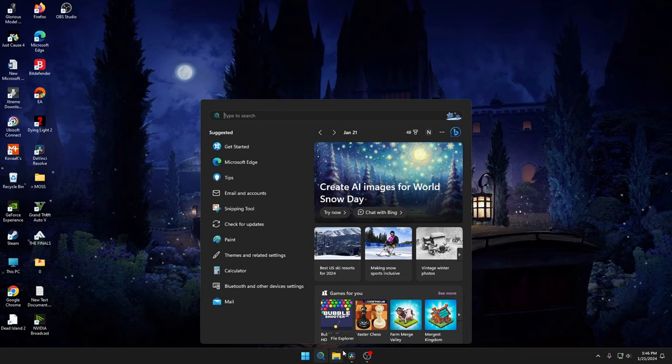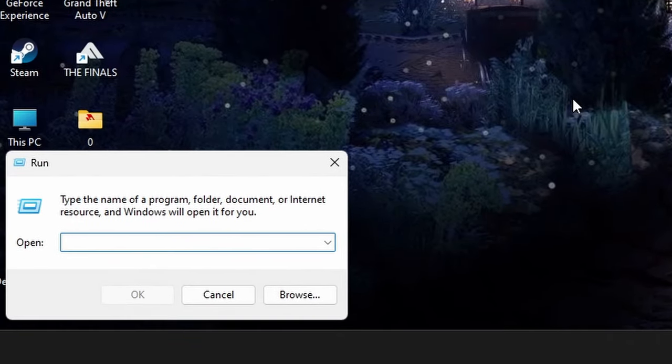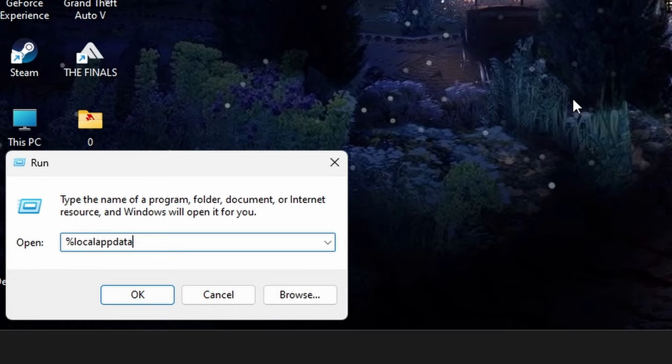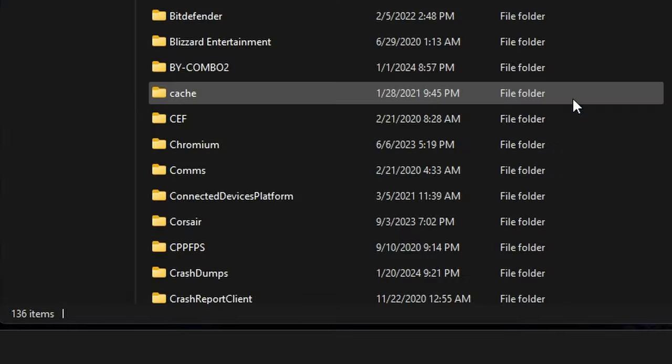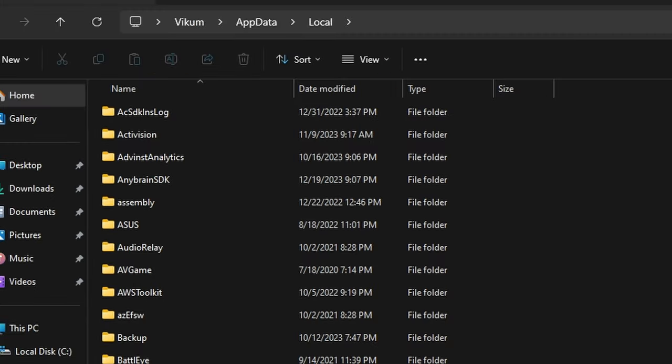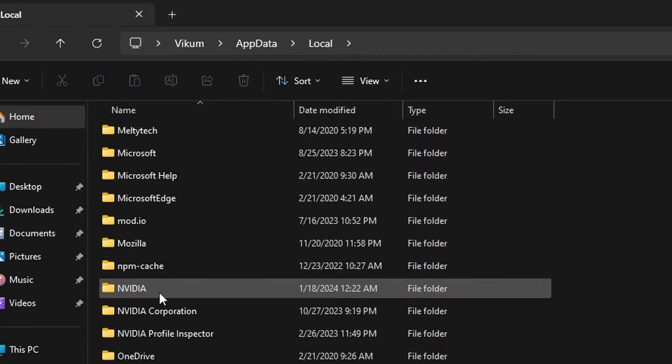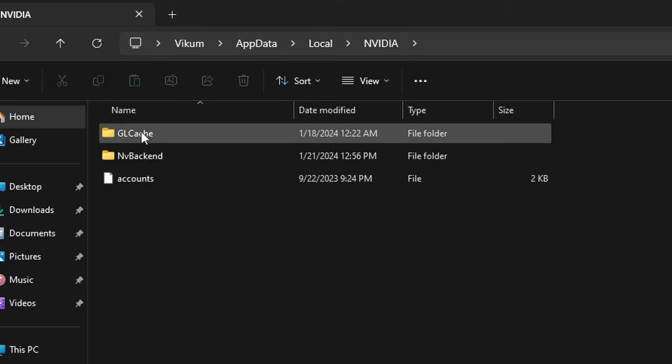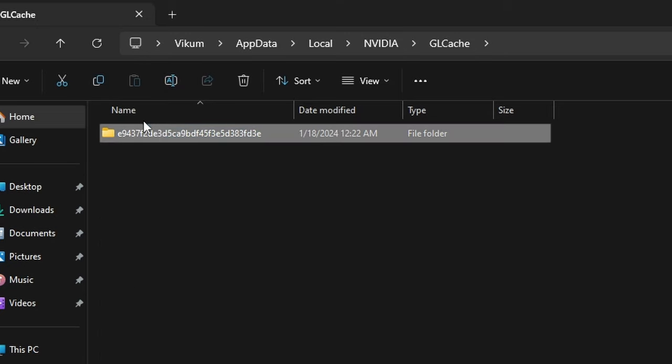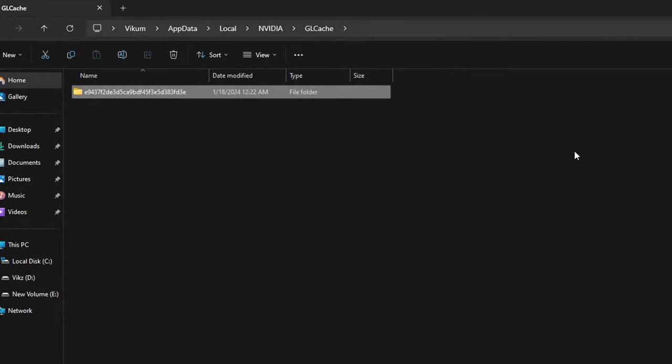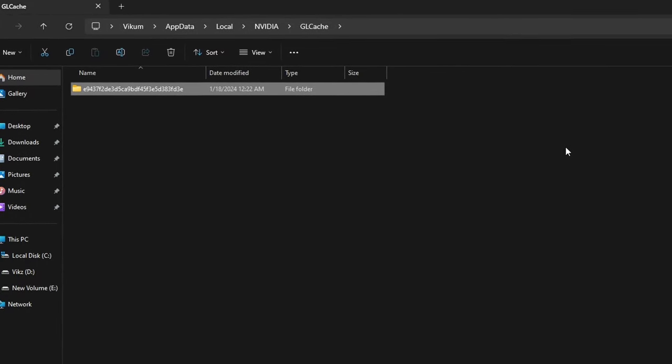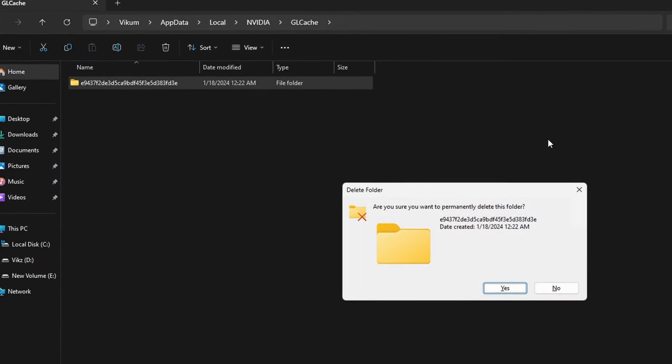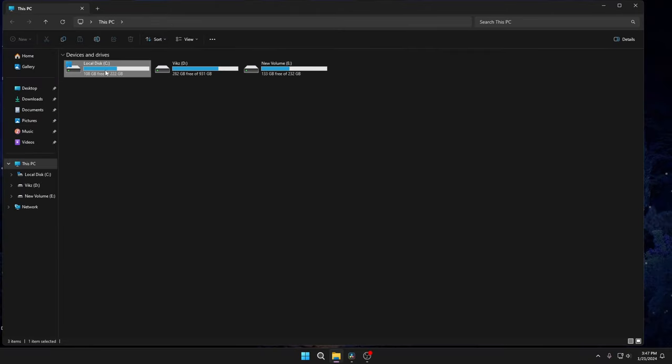After completing that, type Run, and then type %localappdata% and click OK. Then in here you will find the NVIDIA folder. Go to GLCache, select all, and press Shift+Delete and click Yes.